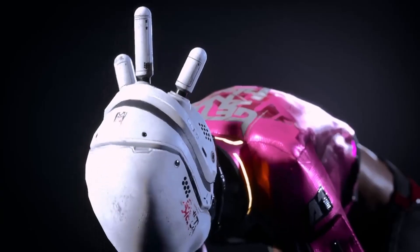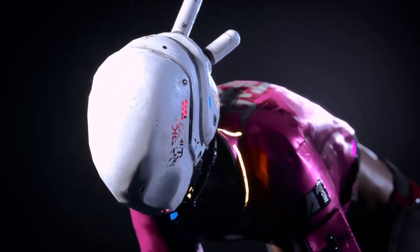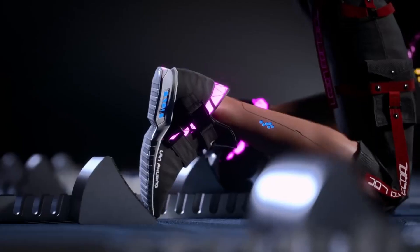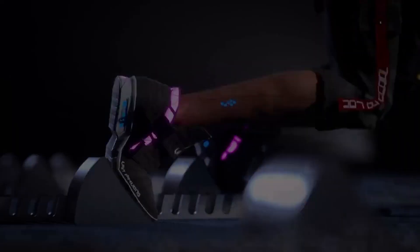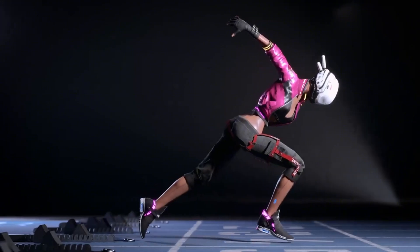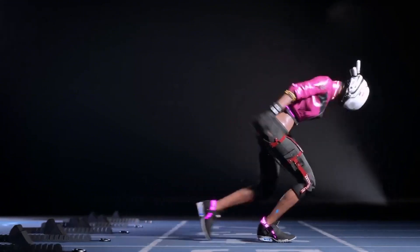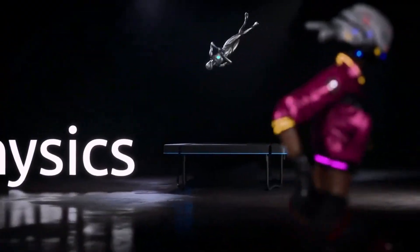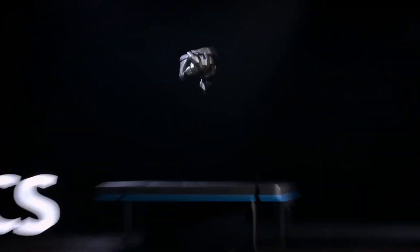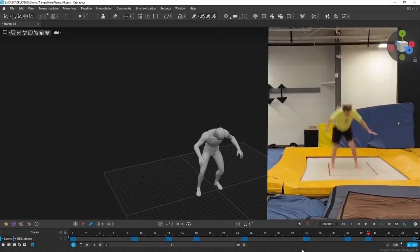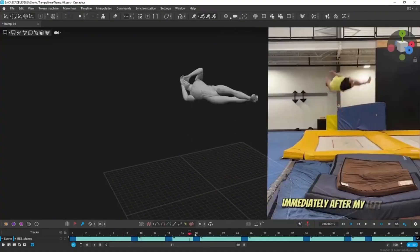Once Cascador generates your animation, you're not stuck with the result. The update includes powerful post-processing tools: edit the generated animation further, unbake the animation for more control, clean up foot sliding and ground contact issues, use the autophysics system for realistic motion.